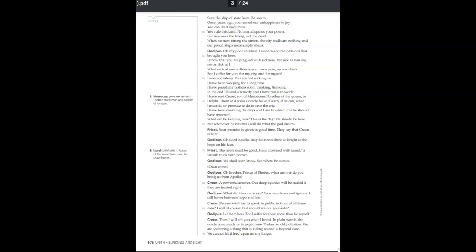Your promise is given in good time. They say that Creon is here. Oh, Lord Apollo, may his news shine as bright as the hope on his face. The news must be good. He is crowned with laurel, a wreath thick with berries. We shall soon know. See where he comes. Oh, brother, prince of Thebes, what answer do you bring us from Apollo?